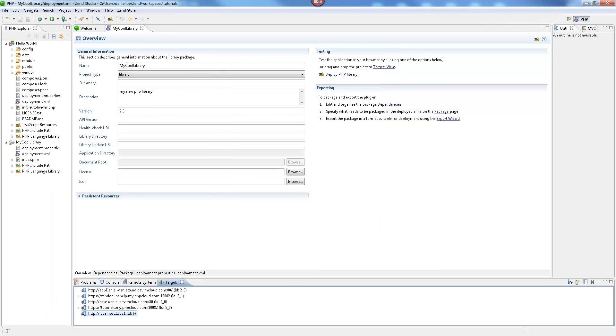So, to sum up, we've taken code, defined it as a PHP library in Zen Studio, and deployed it as a library on Zen Server. How do we now consume these libraries in our project?